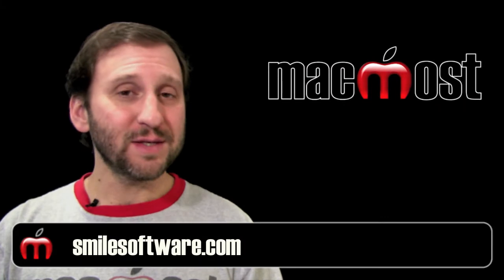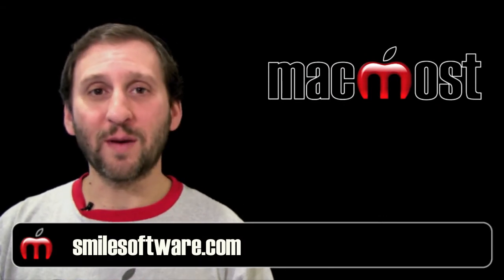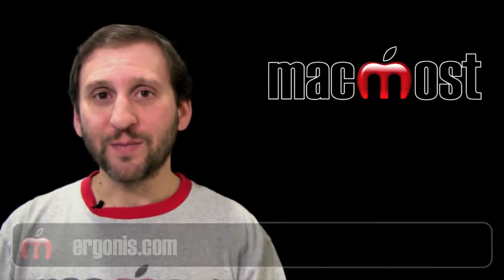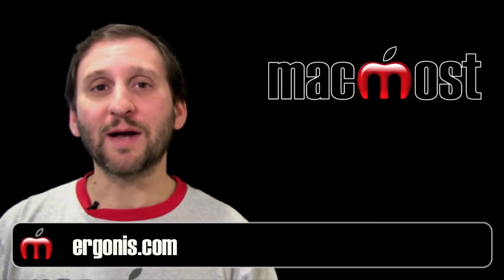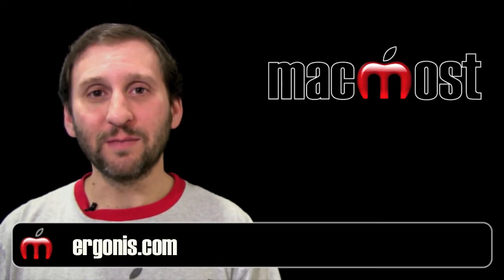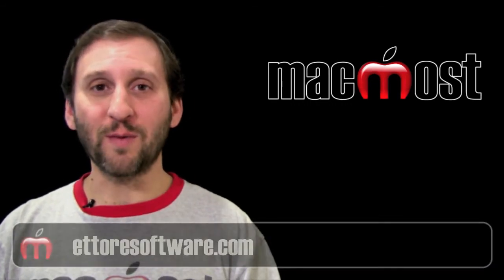So you can get TextExpander from Smile on my Mac. There are a lot of other programs that do this as well. Two of them are Typenator which you can get here and another one is Typen4Me.